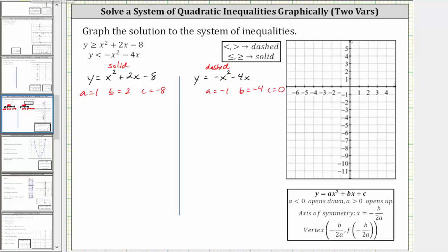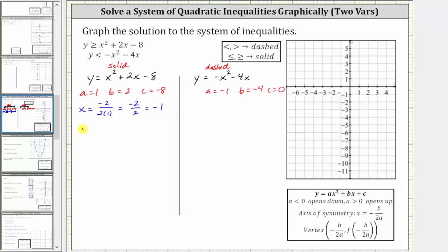Let's determine the equation of the axis of symmetry for the first quadratic function. The equation is x equals negative b divided by two a, which gives us negative two divided by two times one, which simplifies to negative two divided by two, equal to negative one. So the equation of the axis of symmetry is x equals negative one.